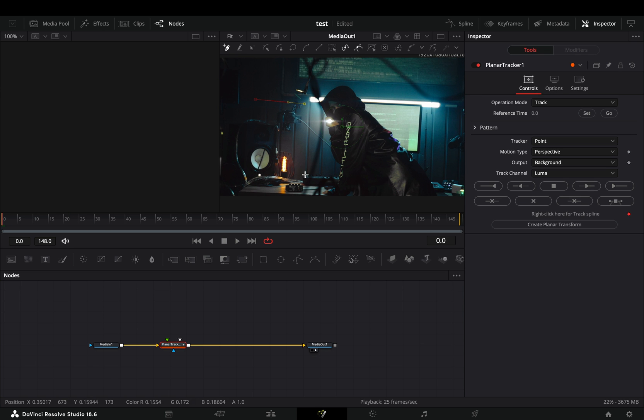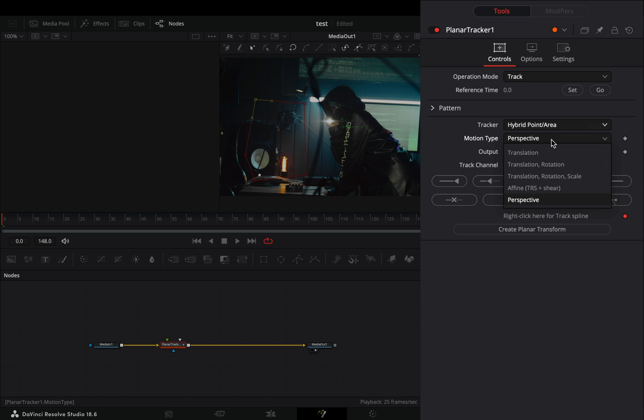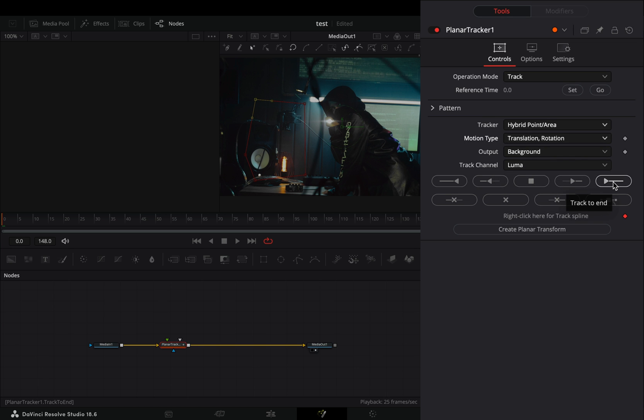Make sure that you are in the first frame and draw a rough shape around that part. Hit the set button and change the tracker to hybrid. Set the motion type to translation, rotation and hit the track to end button.